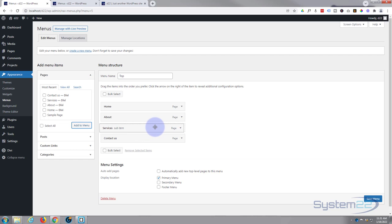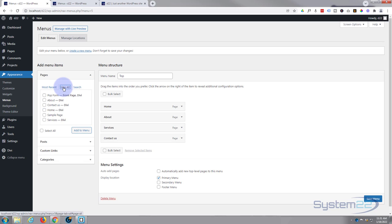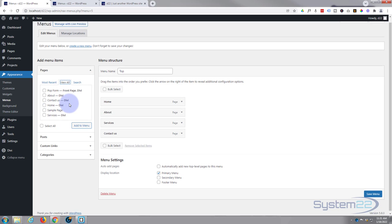Now at the moment these are just the most recent pages. If you're not seeing something there and you know it's published, hit the View All and it'll give you all of your published pages there, or you can do a search with this one over here.